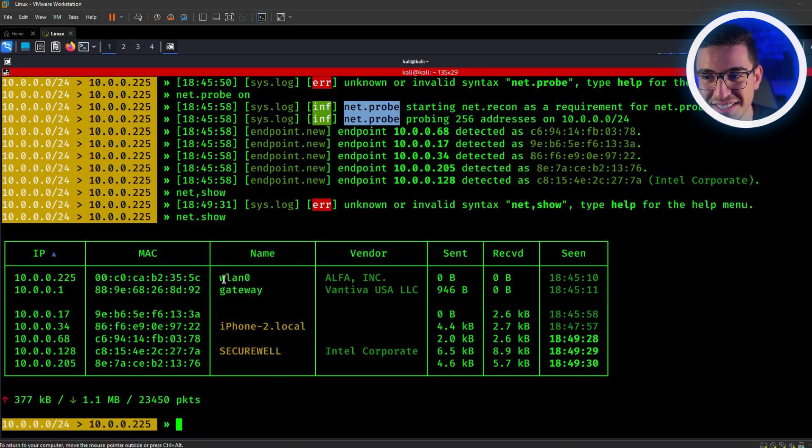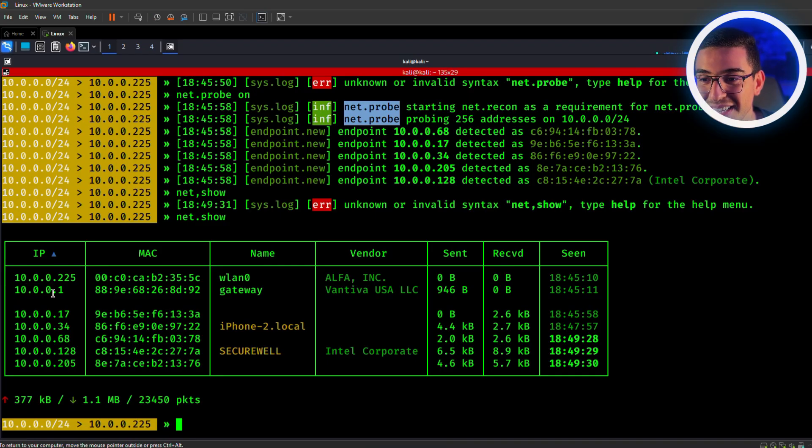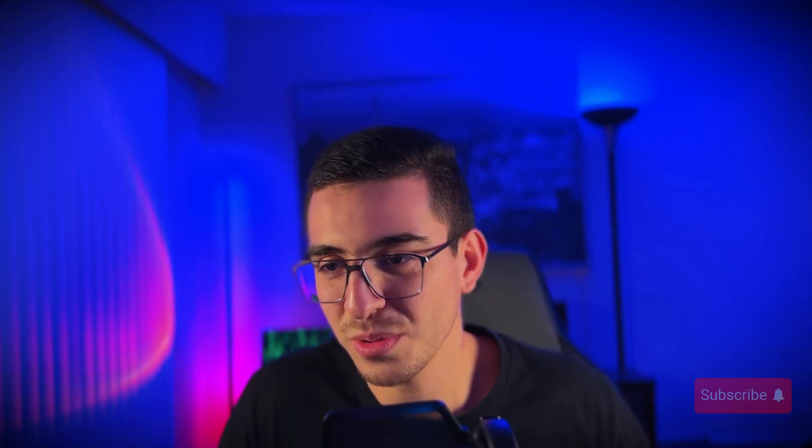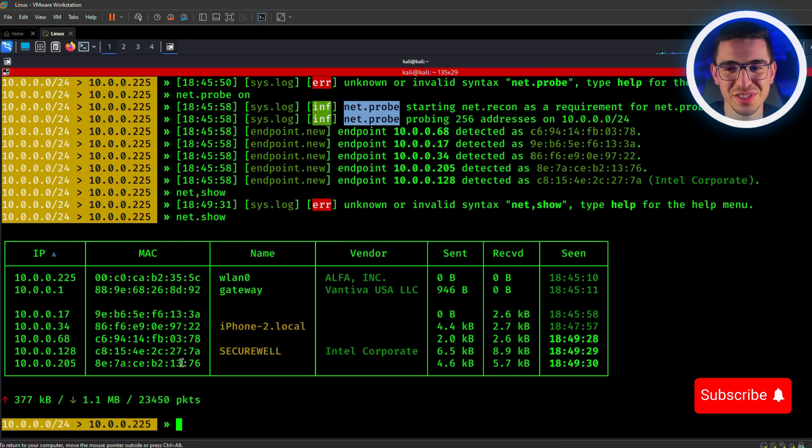All you have to do is type net.show. Look at this beautiful table. And it makes it even easy for you to know which device is who. So as you can see here, this is my network interface, this badass, and this is obviously the gateway as you can see here. And this is my mobile phone, which we will target today. We're not interested in the rest.